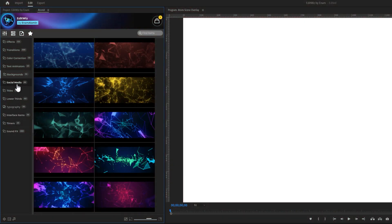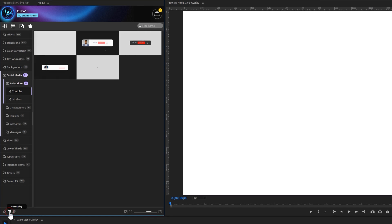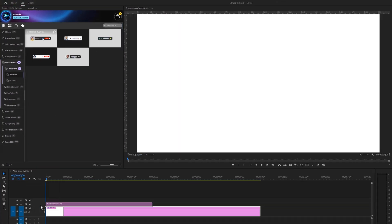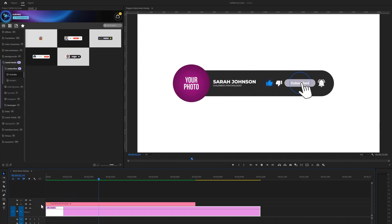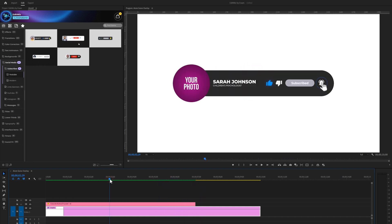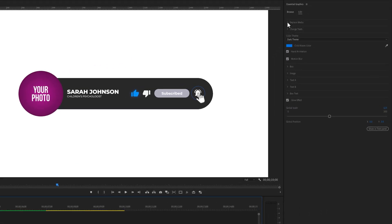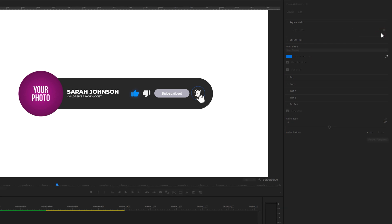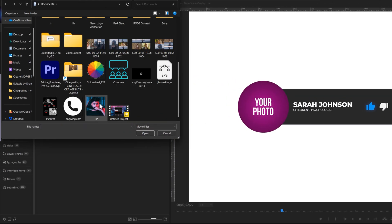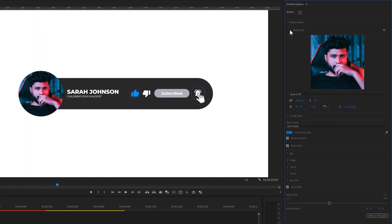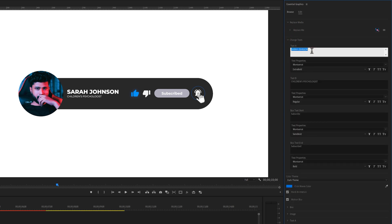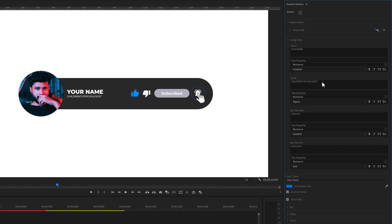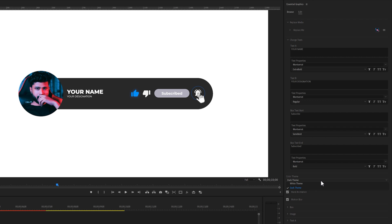Next we offer 66 social media animations divided into 5 different categories. The first category includes 5 YouTube animations. Turn on autoplay for a better preview. Now, let's add an animation to the timeline and see how to customize it. Select this layer and move over to the Essential Graphics tab. To replace your photo, click on the Replace drop down icon. Then click on these lines. And select Replace from Explorer. Now select your image and click on Open. Here you can adjust the image size or position. Type your name here. You have the option to change the font. Input your designation here. The theme color can be switched from dark to white.